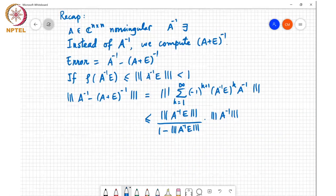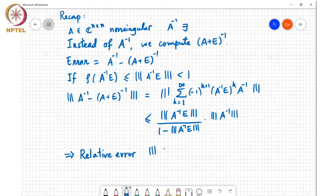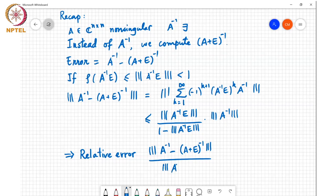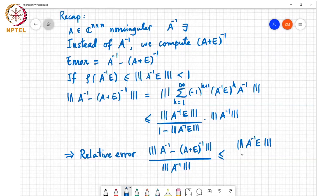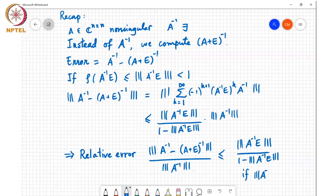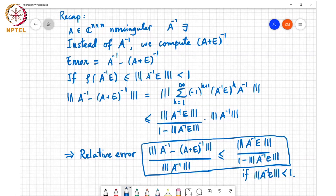So the relative error — defined as ‖A⁻¹ − (A+E)⁻¹‖ divided by ‖A⁻¹‖ — is less than or equal to ‖A⁻¹E‖ divided by (1 − ‖A⁻¹E‖), provided ‖A⁻¹E‖ < 1. This gives us a way to bound the relative error in computing the inverse of a matrix in terms of the norm of A⁻¹E.